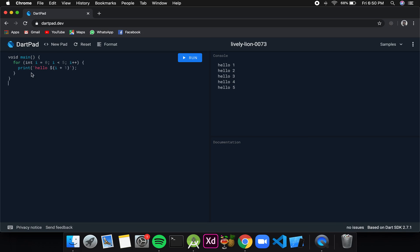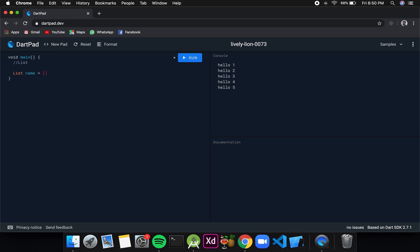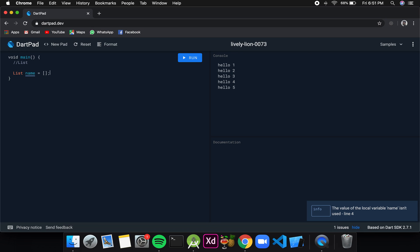One of them is list. List is very similar to arrays that we have in most other programming languages. We can define a list by writing the keyword list, then the name we want to give to the list, and a pair of square brackets. In this manner we have created a variable of list which has a name and has been initialized with no values in it.